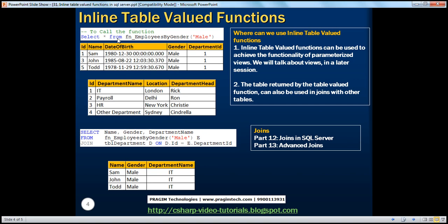Now let us see how to call this function. To call this function, we use the syntax: SELECT * FROM the function name, and then pass whatever parameters you have to pass to that function. This function returns a table, so treat it as if it is a table. If we want to select from a table, we say SELECT * FROM that table name. Similarly, this is an inline table-valued function — just issue a SELECT statement against it as you would against a table.